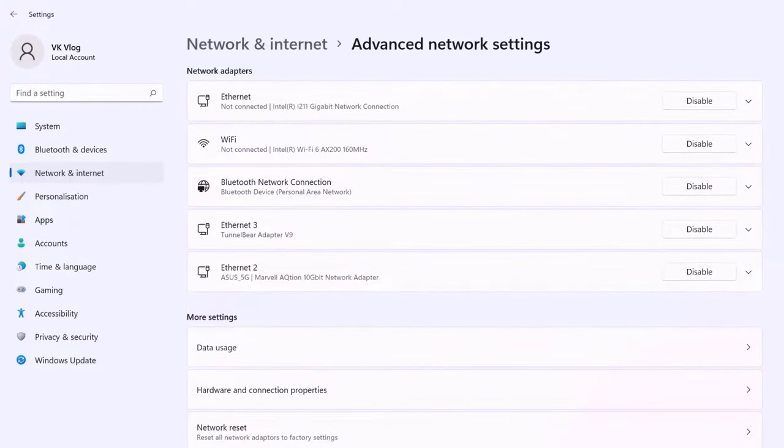That's it friends. This is the way you can enable or disable internet adapters in Windows 7. Hope this video is very much helpful.